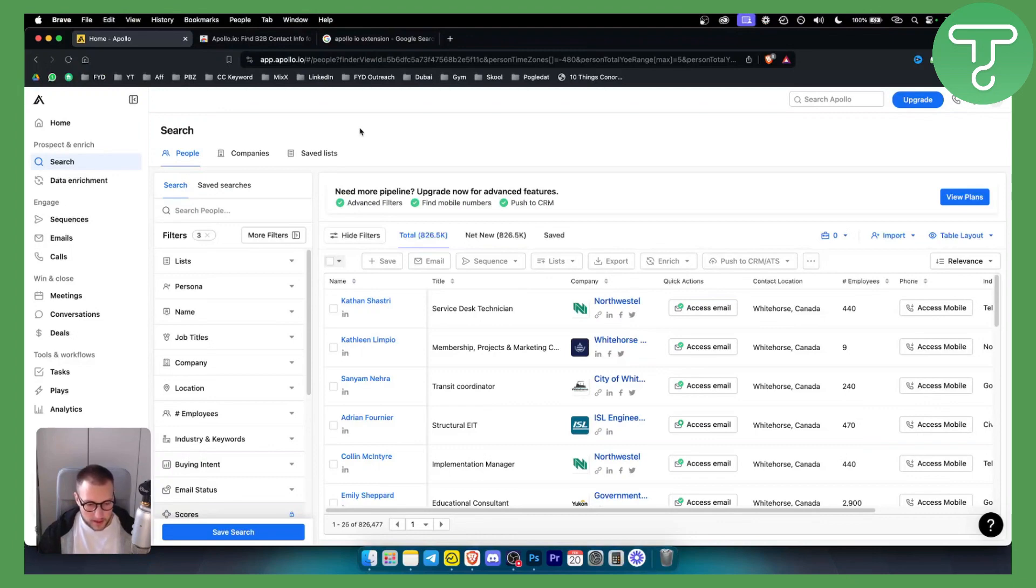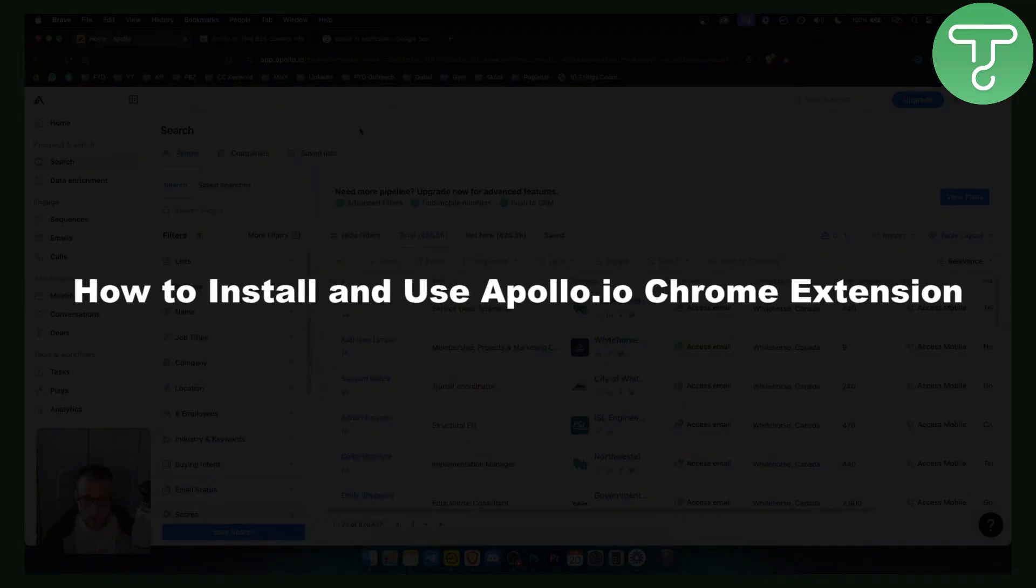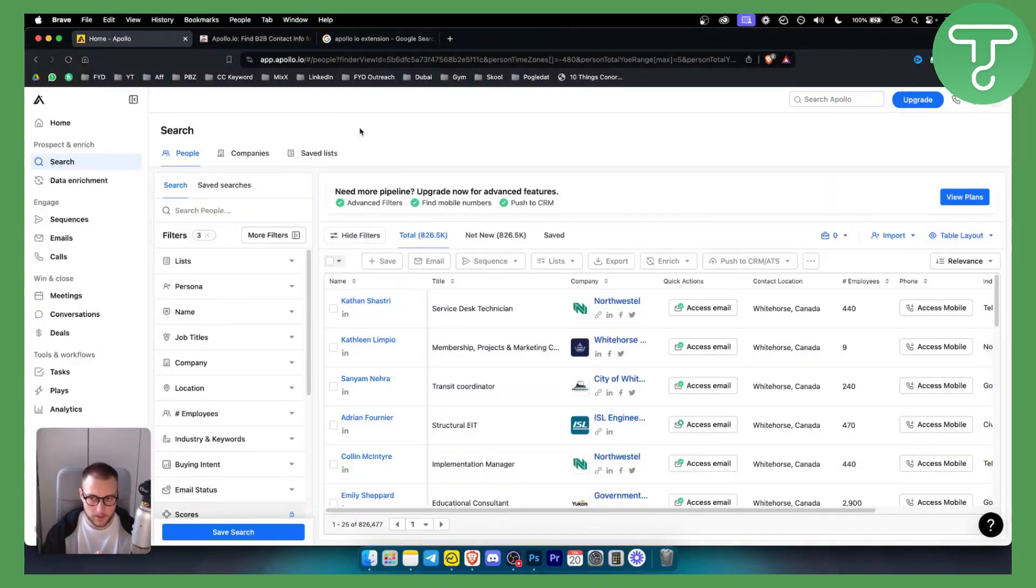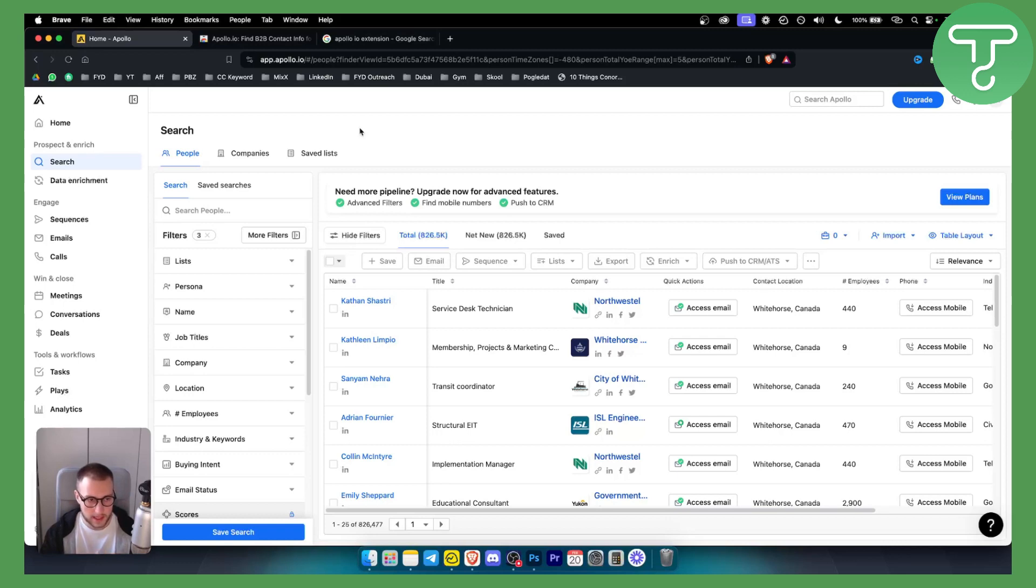Hello everyone, welcome to another video. In this video I will show you how to install and use Apollo I.O. Chrome extension. Now before we get started make sure to subscribe down below and let's get started.